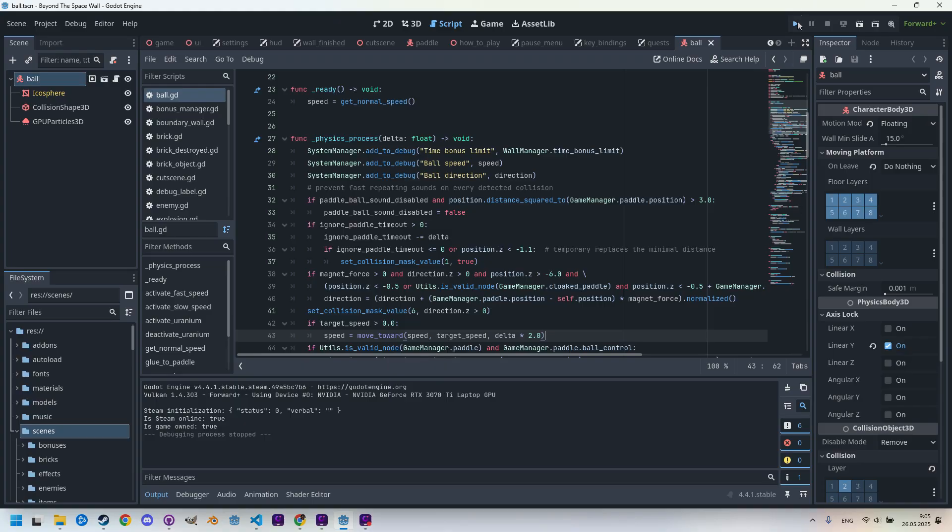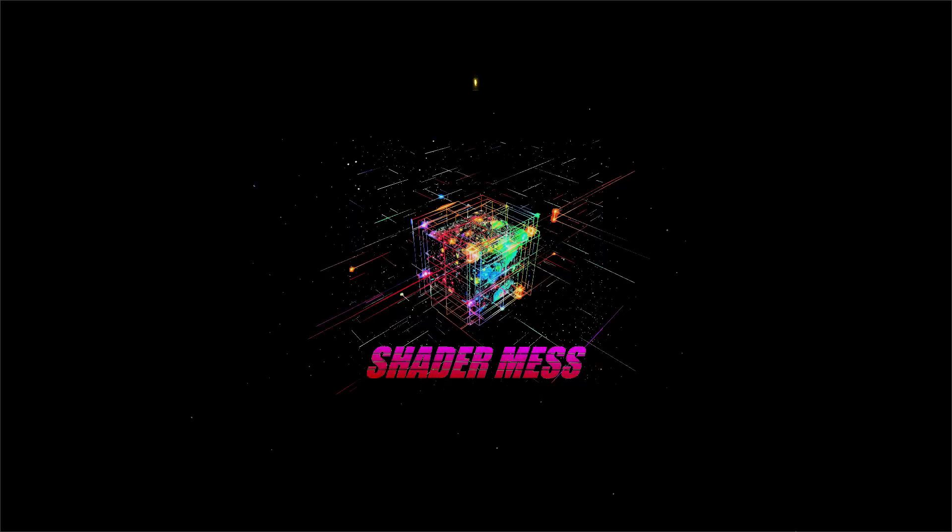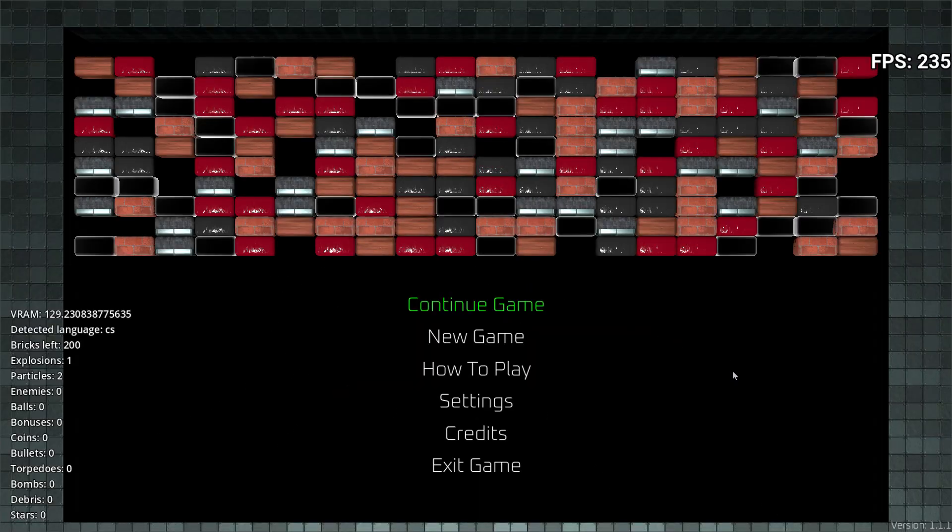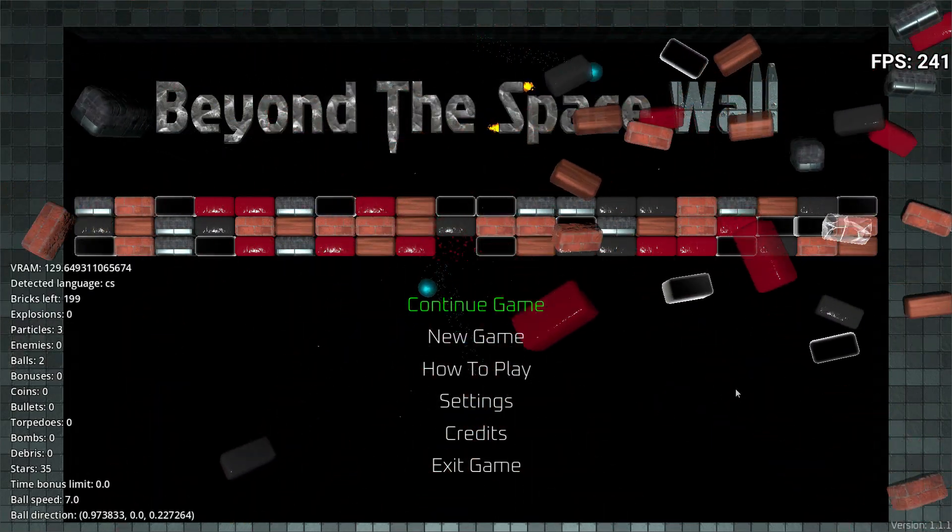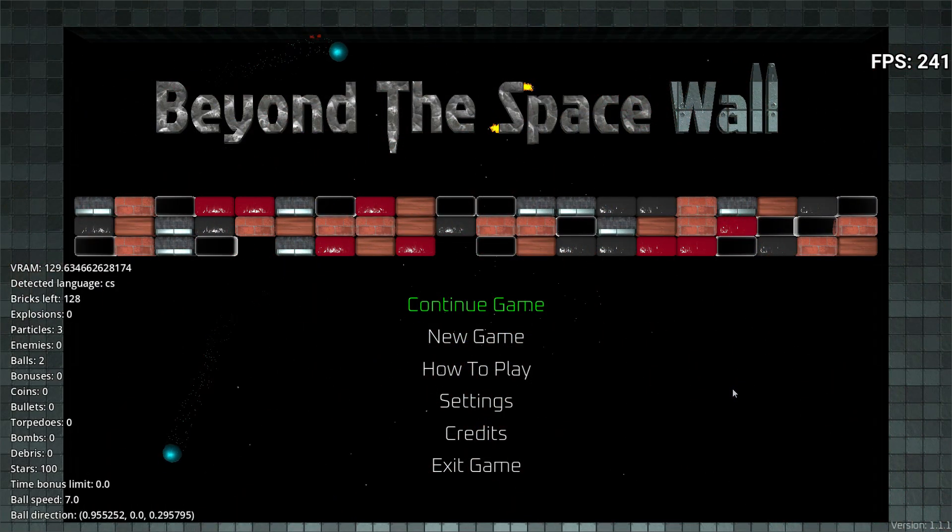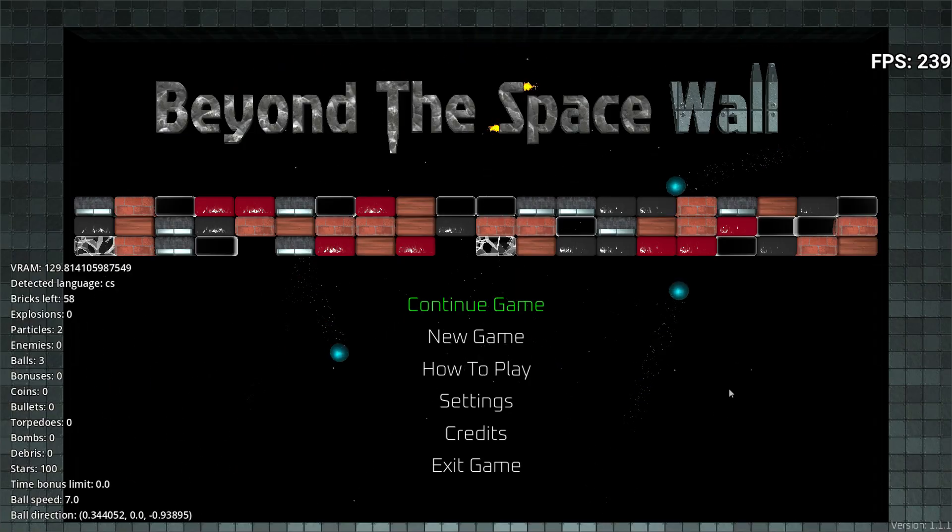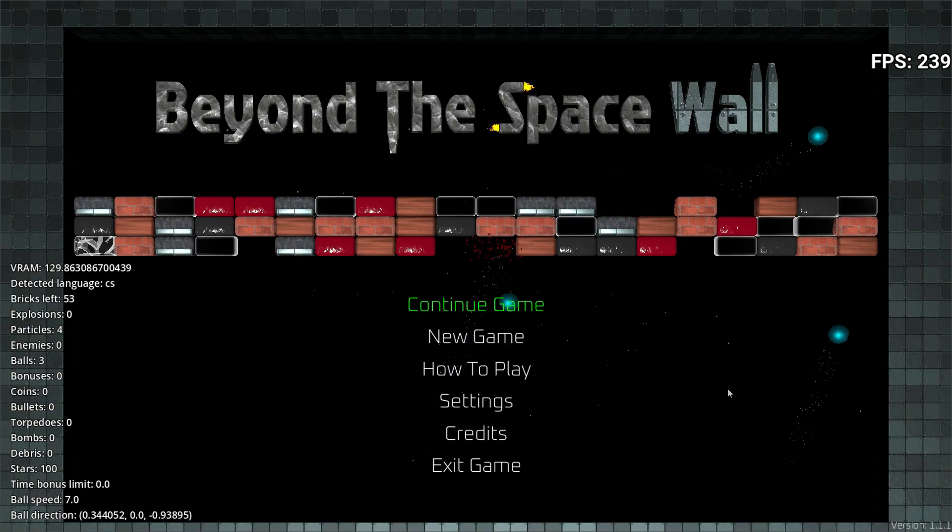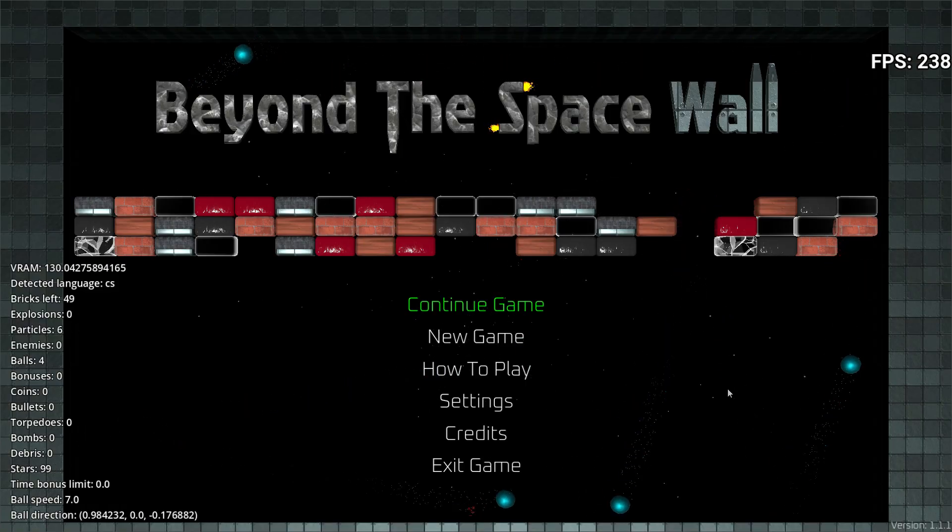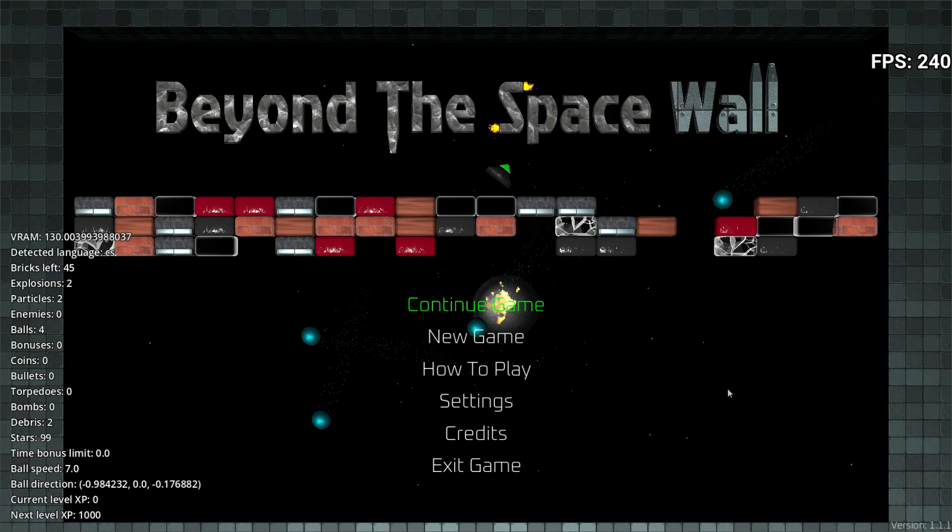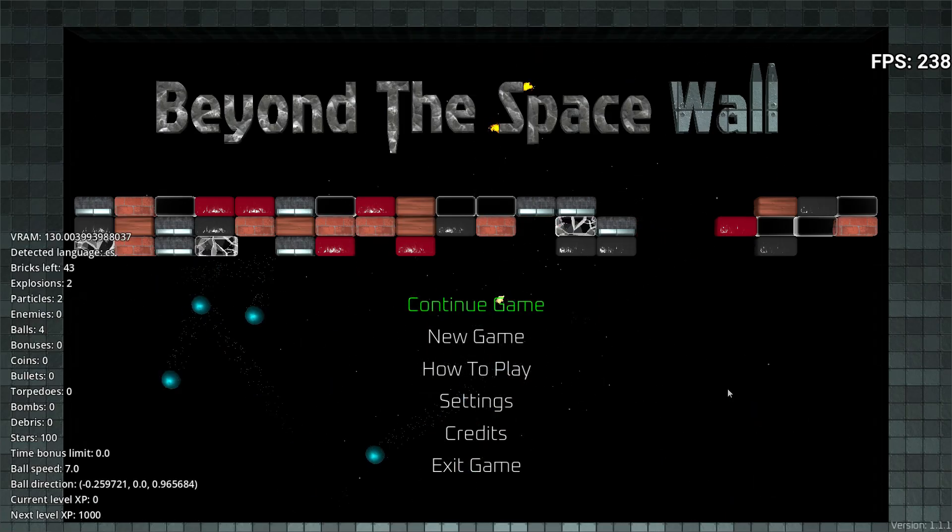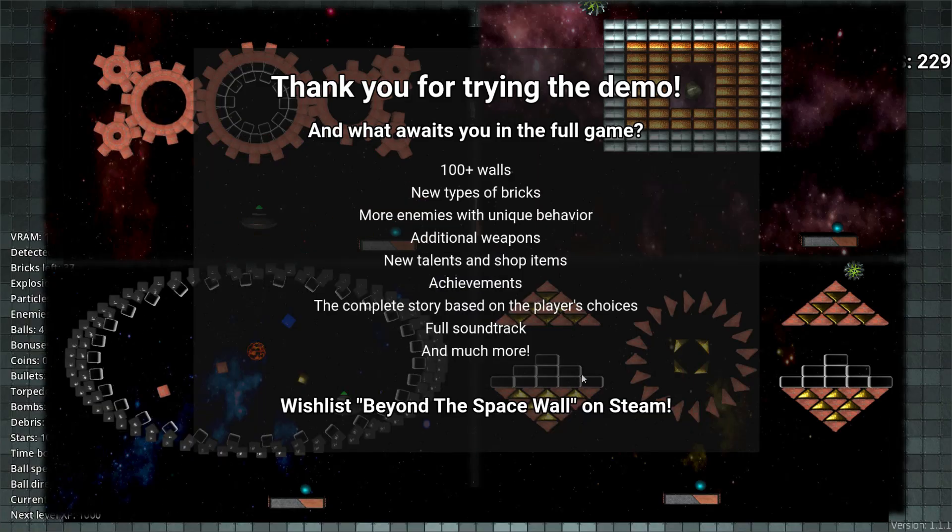This is the game. As you may have guessed, it's a Breakout or Arkanoid style game. It's based on breaking a wall of bricks using a ball that's bounced back by a paddle under our control. If you'd like to try it out, I've made a demo available on Steam where you can download it and also add the game to your wishlist. You'll find the link in the description of this video.